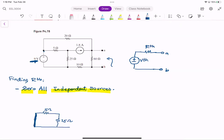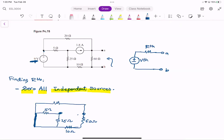I shorted the voltage source. That's the voltage source, so I short it. Then I have 10 ohm and 60 ohm. Then at the terminal, I opened it. This is my terminal.